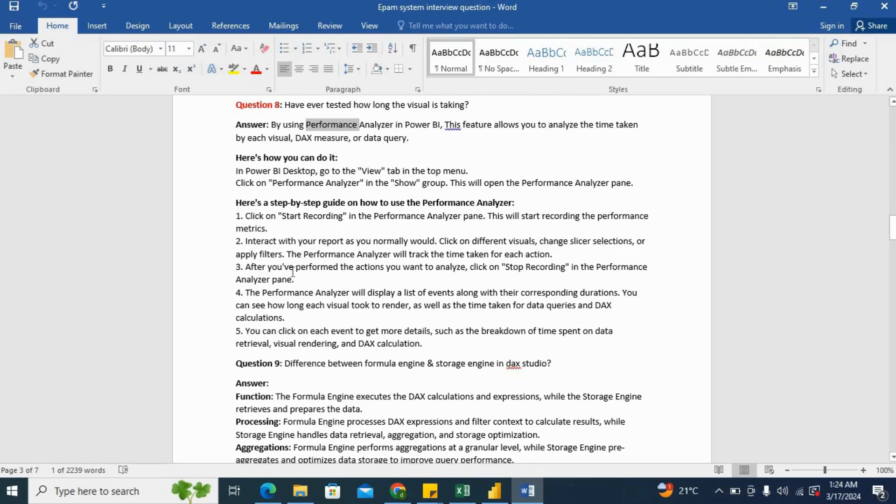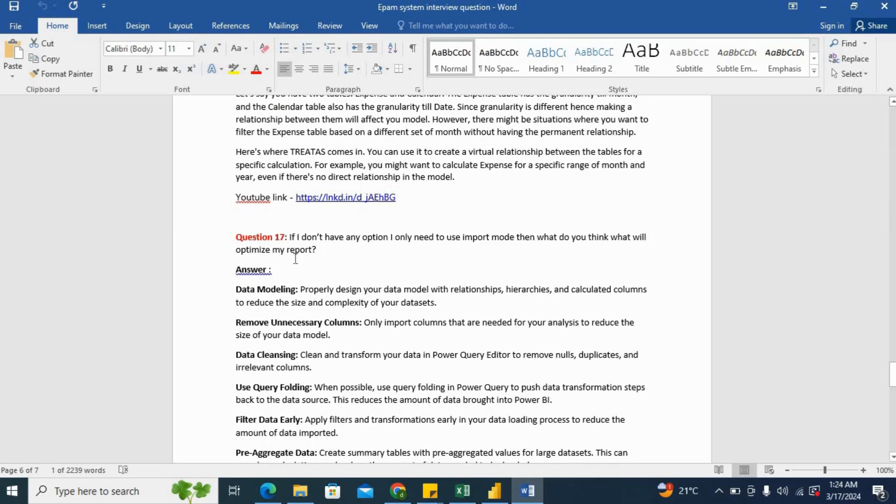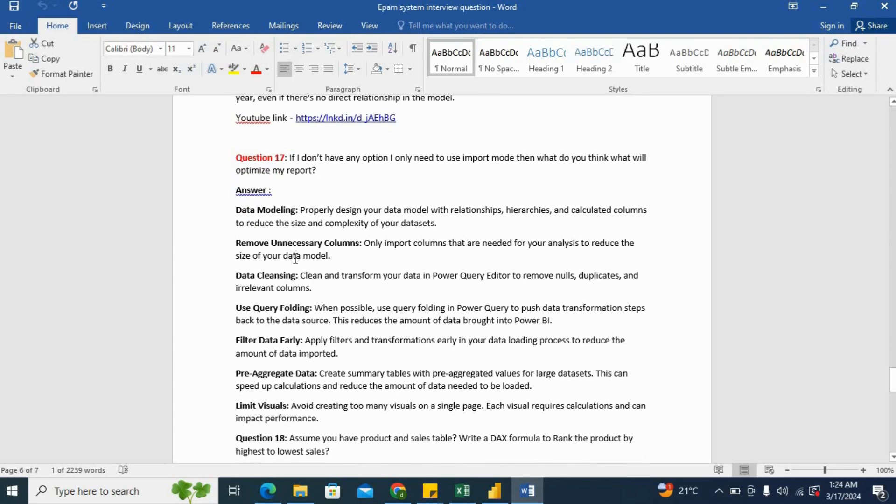Now the next question is, if I don't have any option, I only need to use Import mode, then what do you think will optimize my report?